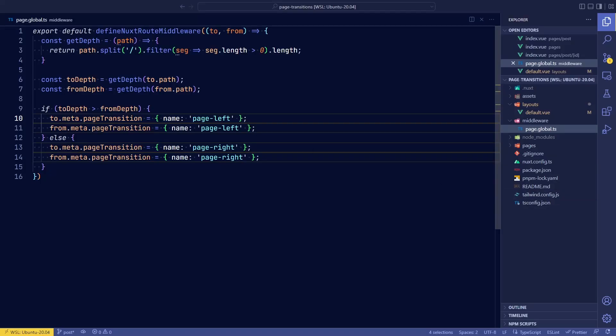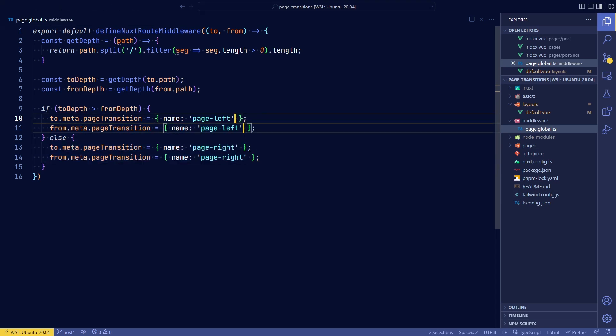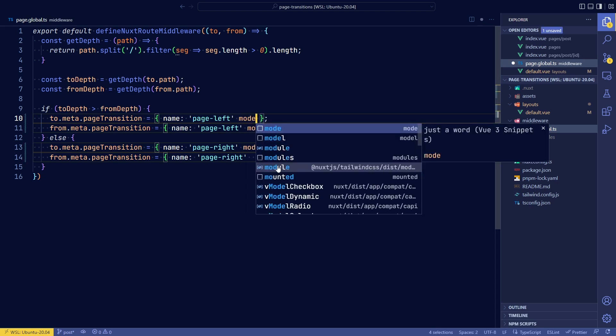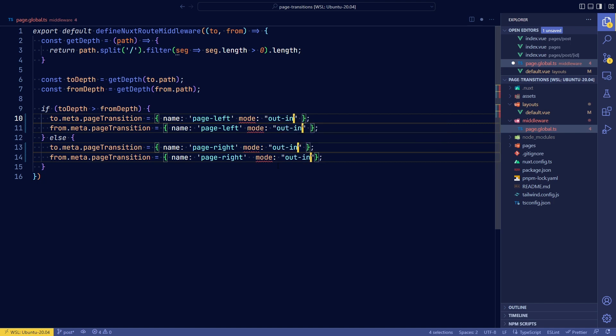Well the first step that we might take is to add another property on the page transition called mode. If we change the mode to, I believe, out to in, then it actually helps with this case where it won't stack. But another problem will occur.